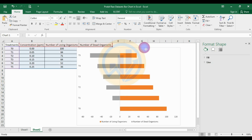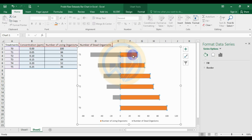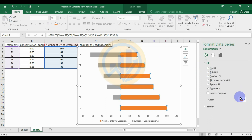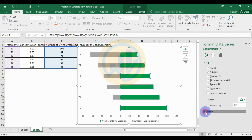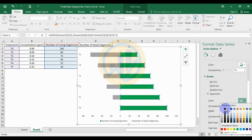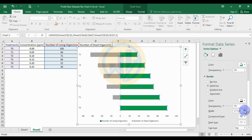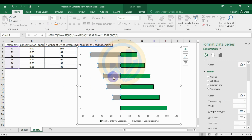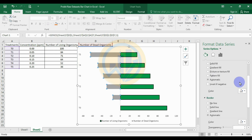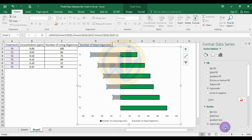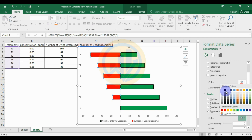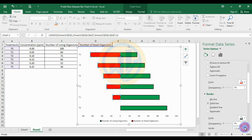Now the graph is ready for further customization. Select the living organisms bar and fill it with green color. Set the border color to black with a width of 1.5. Next, select the dead organisms bar, change its fill color to red, and set the border to black with a width of 1.5.